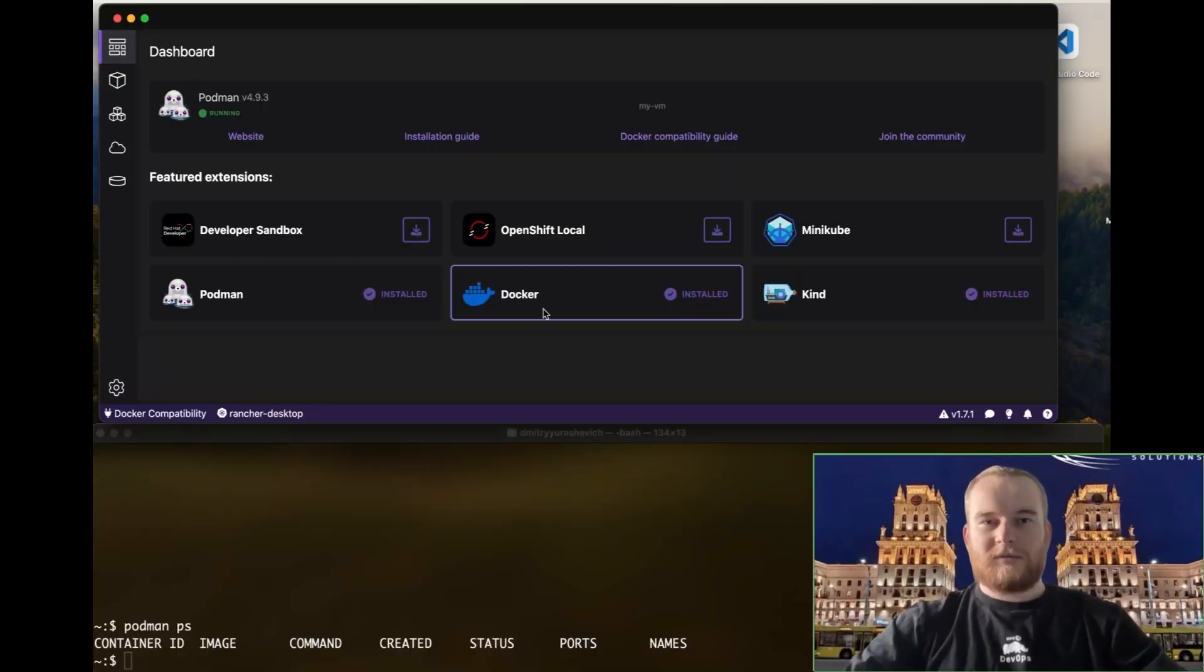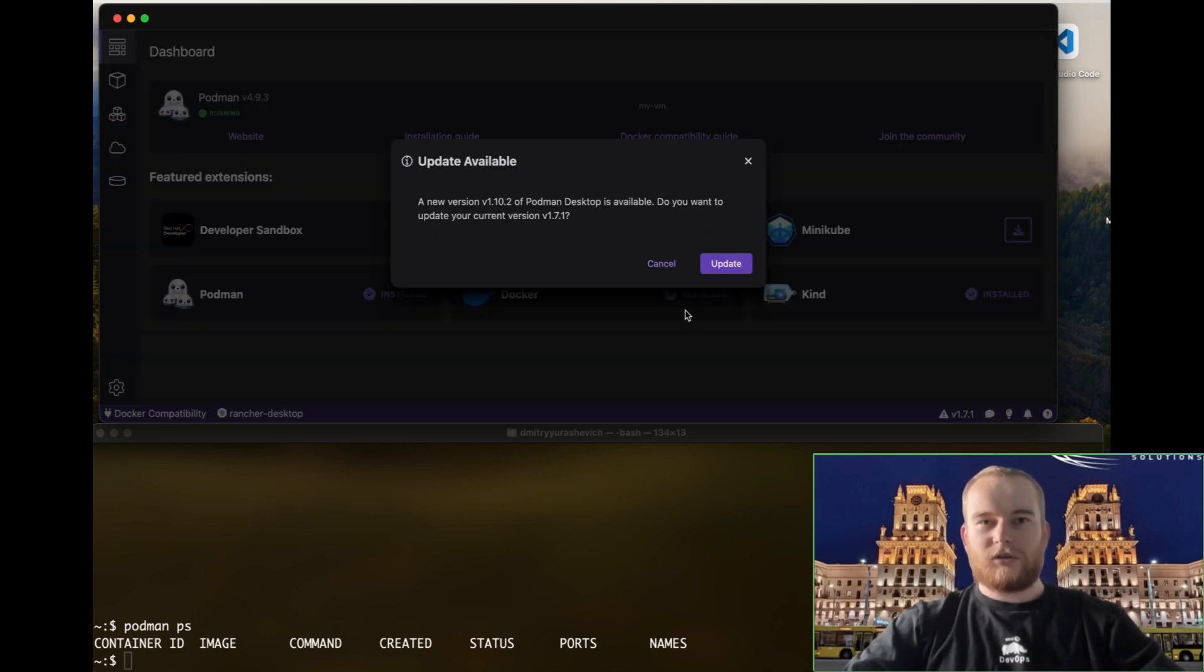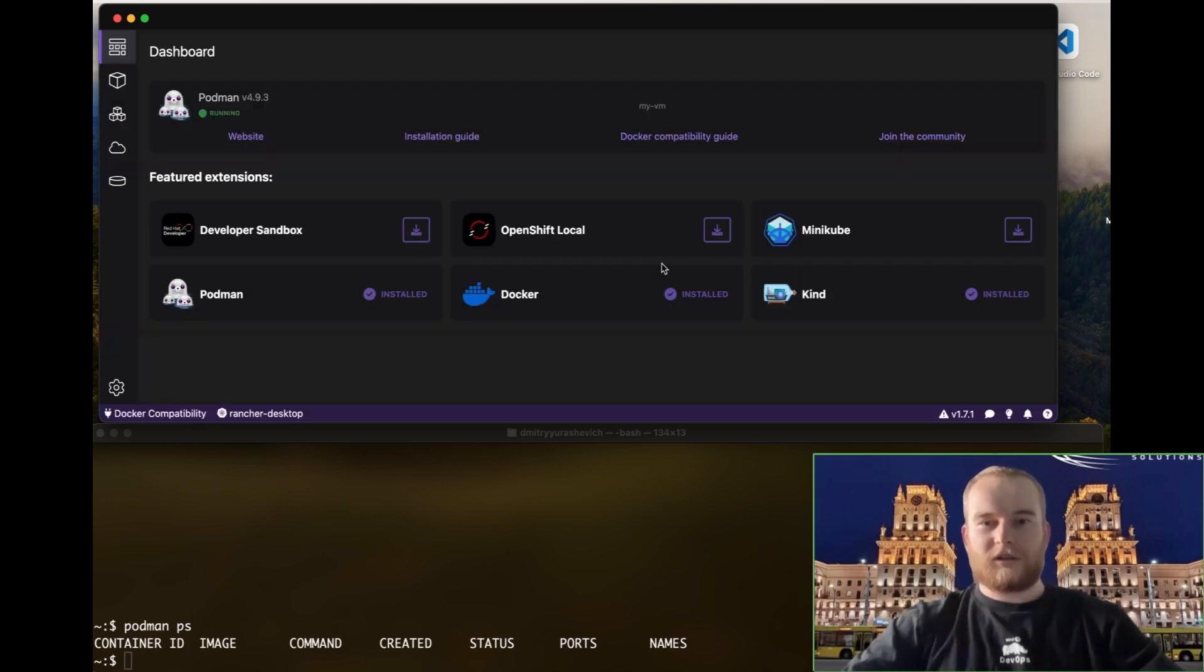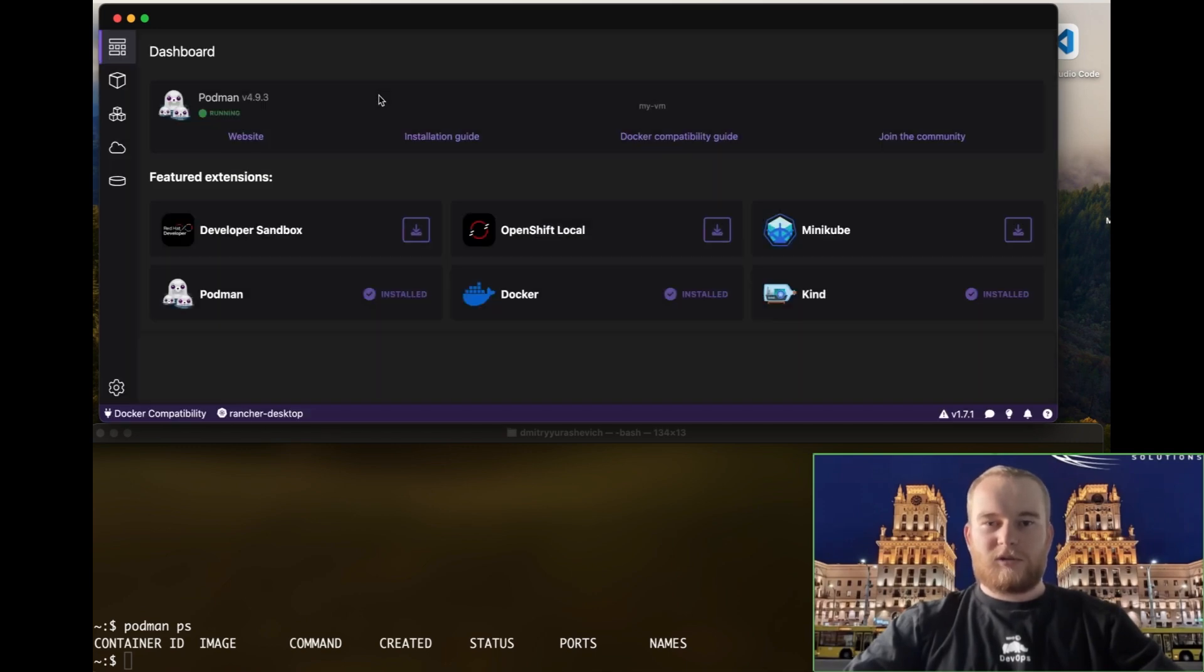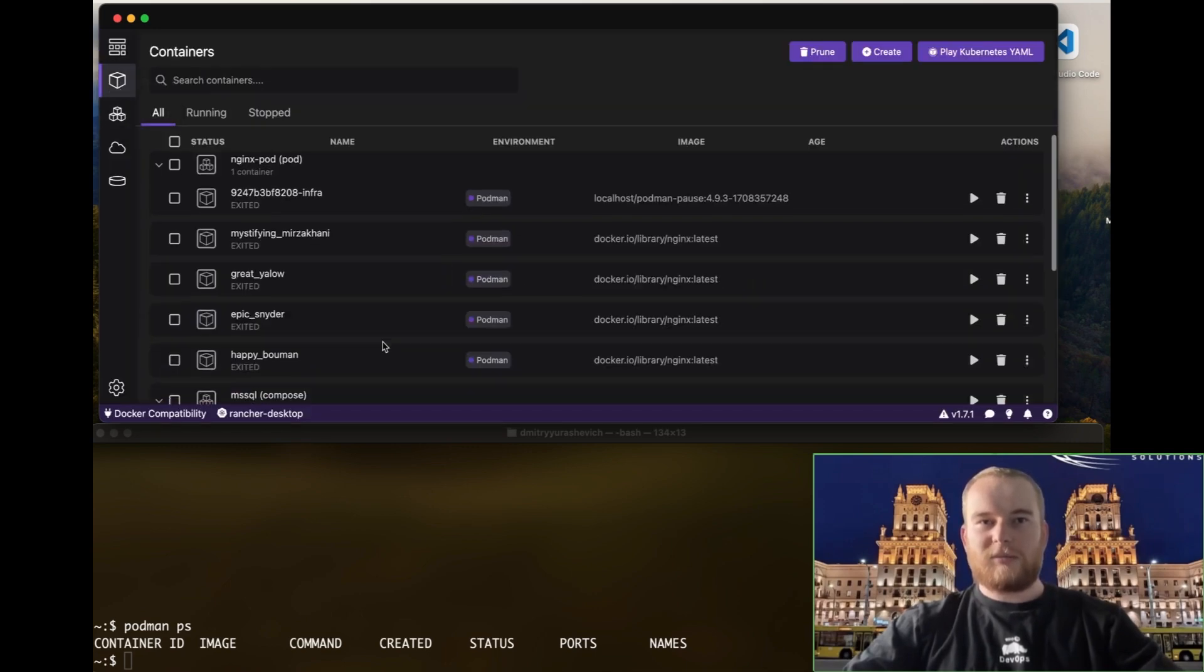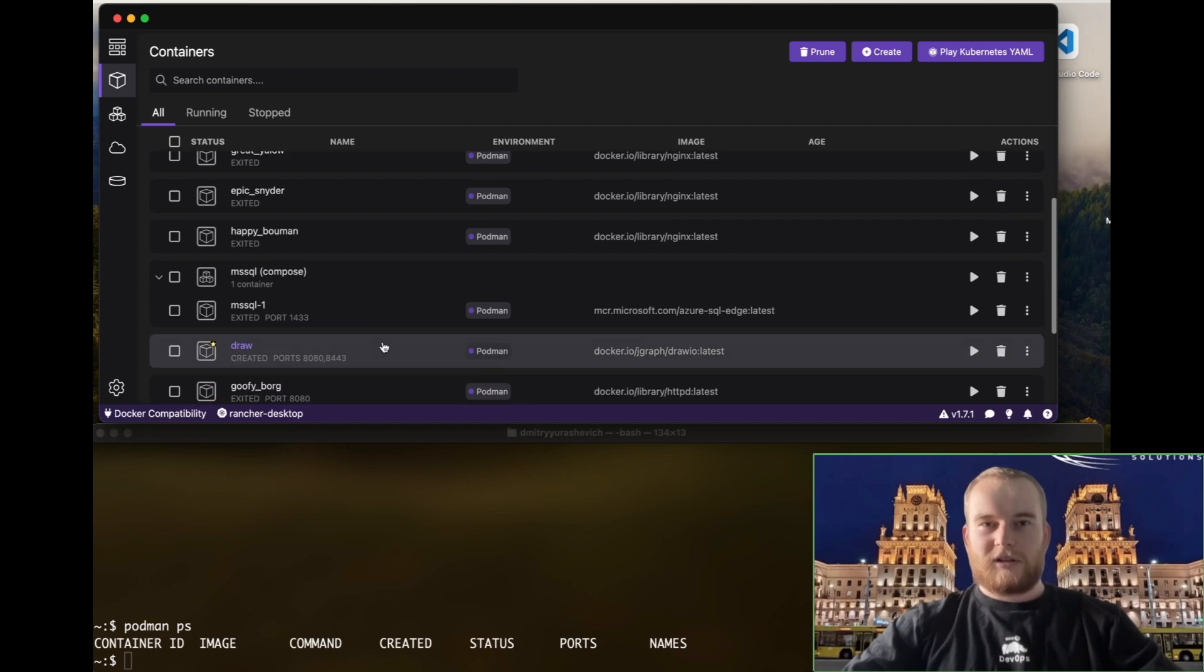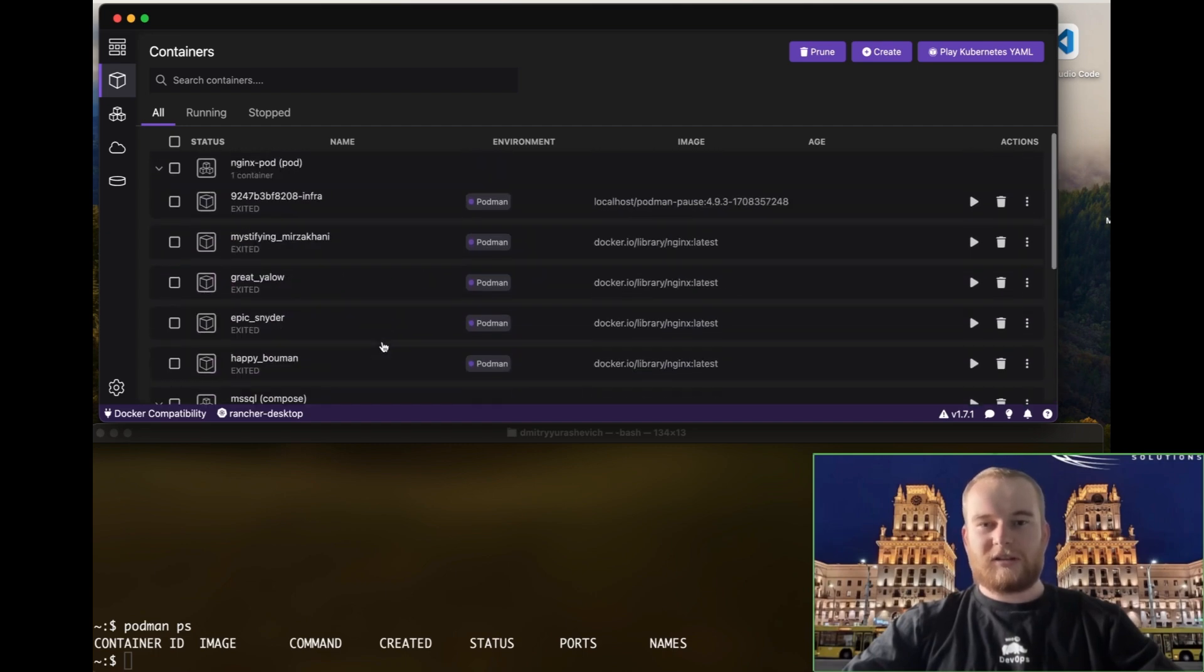Hello everyone. Today I have the pleasure of introducing you to a powerful container management tool, Podman. Podman is a utility provided as part of the Libpod library designed to create and maintain containers.